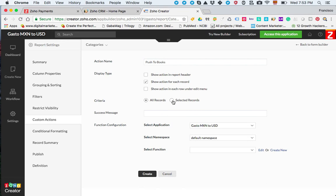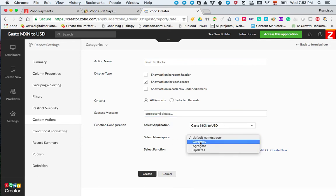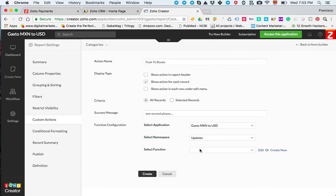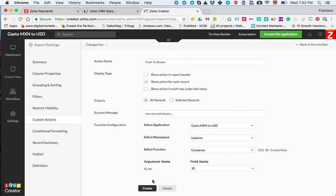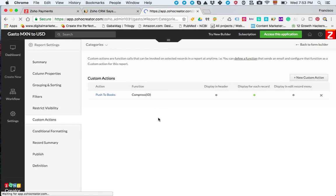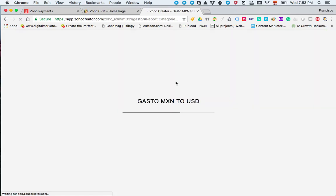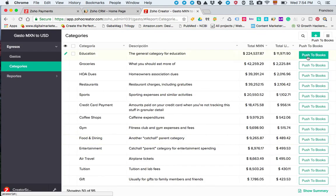You can add a nice waiting message like 'one second please' and then you can just browse through the functions that you already have in your database and choose the one that fits the best. In this case I'm choosing this function compress and click ID. That's all you needed to do to create the button. If you access the application, the button for each record would be visible here, push to books, and the user would be able to trigger the API from this button.